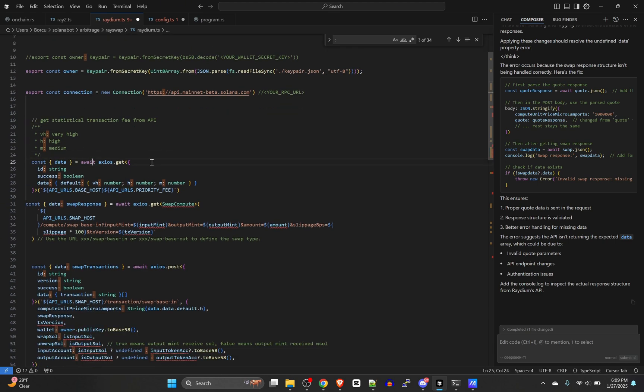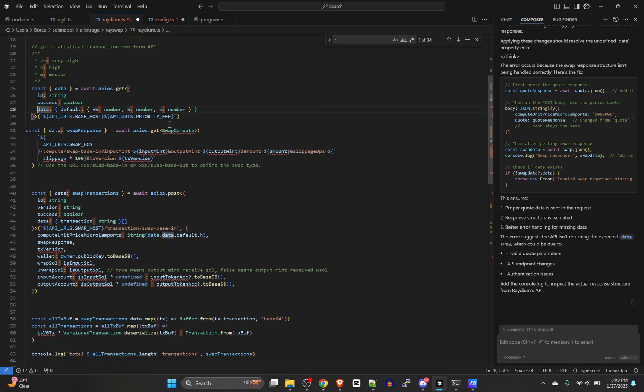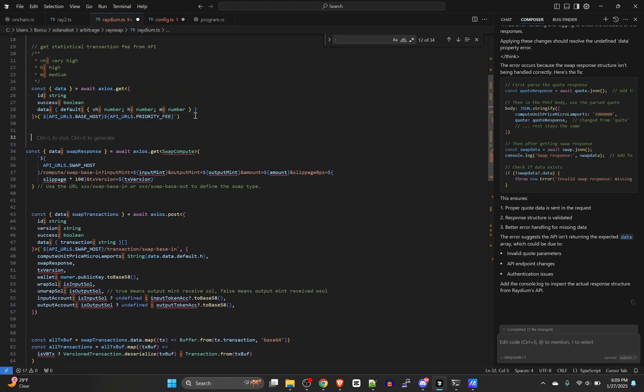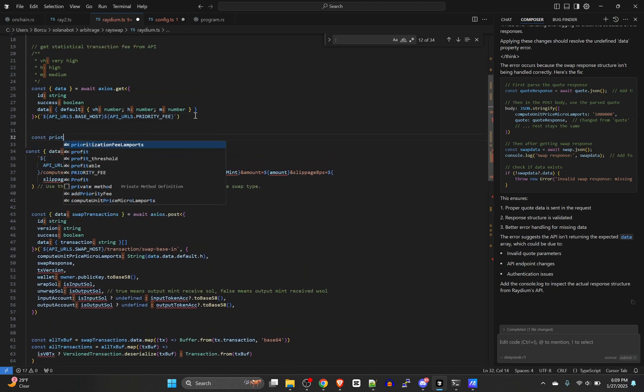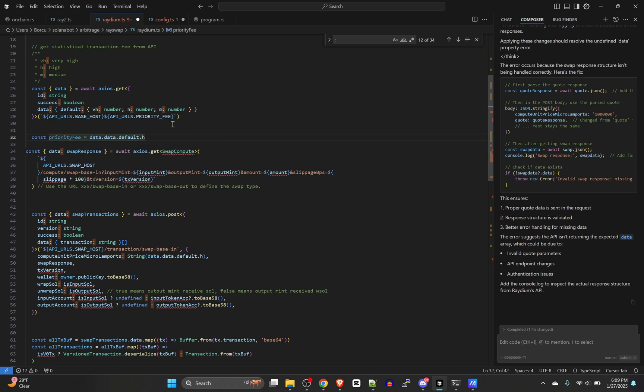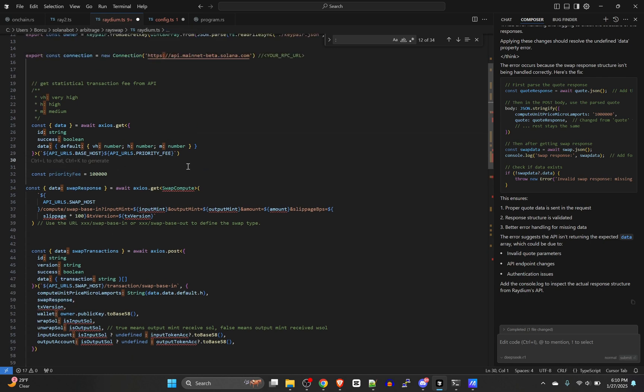We've got our key pair set, we've got the connection configured. Now this piece is just for the priority fee, and all it's really doing is the same thing. It's getting a URL that says here are the settings. You don't have to use this. You could honestly just go in and set the priority fee.